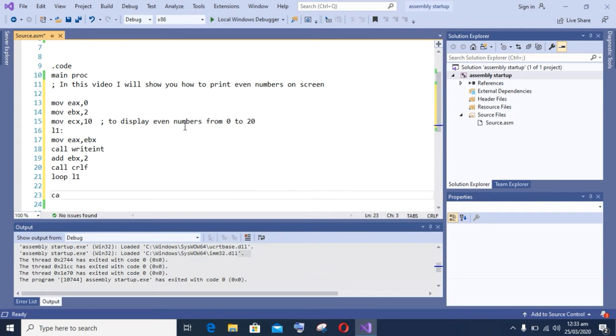It will print these values on screen. Closing the loop value, then call write. After that the loop closes, and at the end call read to get input from user. So let's build our program and check whether it's working fine or not.